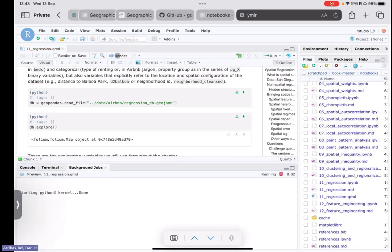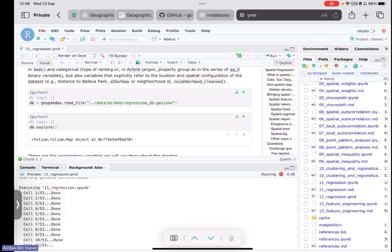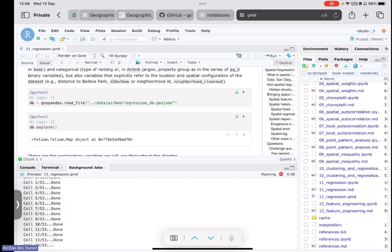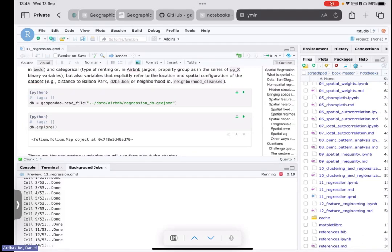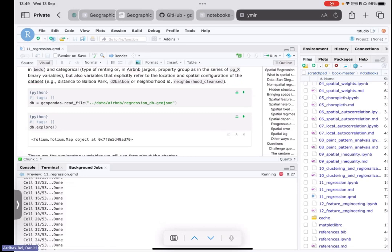And then finally, this is the, let's see if that works. I can render the Quarto document, and maybe we can start taking questions because there's 53 code snippets, and they need to complete before it renders the whole thing. But then, maybe then we'll be able to see a rendered version of the Quarto version of the chapter. And with that, while it compiles gently, I'll take questions or comments if there's any.